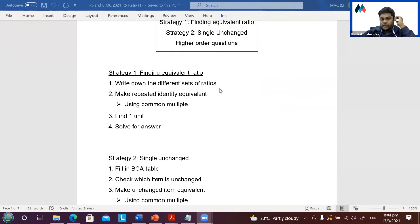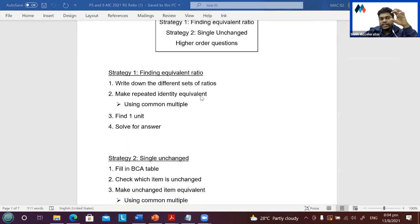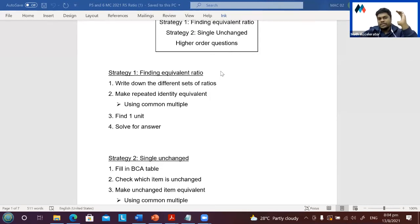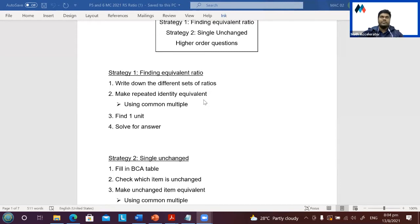Strategy number one is finding equivalent ratio. We're going to write down two different sets of ratios, then find the identity that's being repeated across the questions. That particular identity might be two units in one sentence but three units in the next, so we'll find the common multiple, then find one unit and solve for the answer.